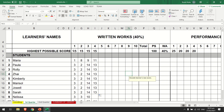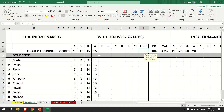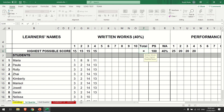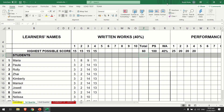First, we need to compute the total score of the quizzes. There is a long method for that: simply press the equal sign, then click the first value, add a plus sign, then click all the values one by one with a plus sign between them, then press Enter. That is the long method for computing the total or sum of the written works.